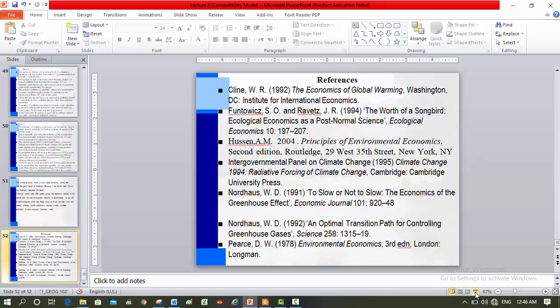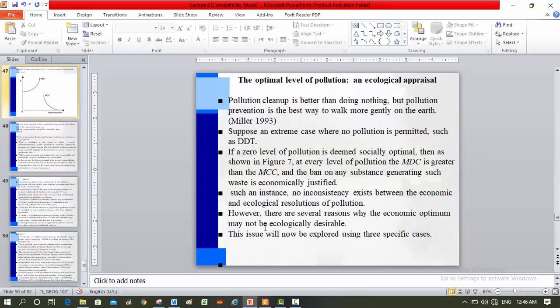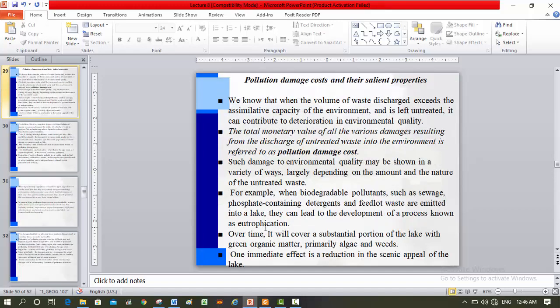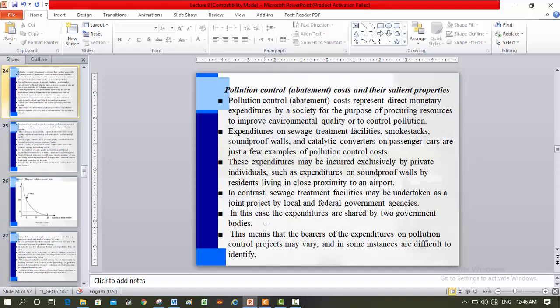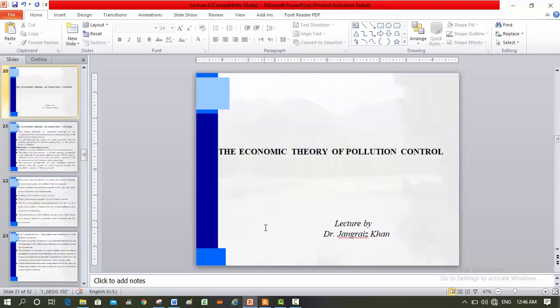The major reference is Hossein Ahmad Hussein 2004 and other supporting material. Thank you very much.